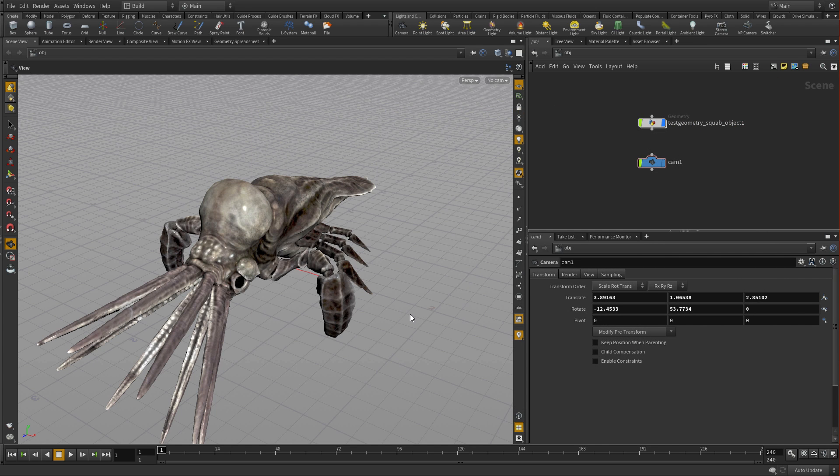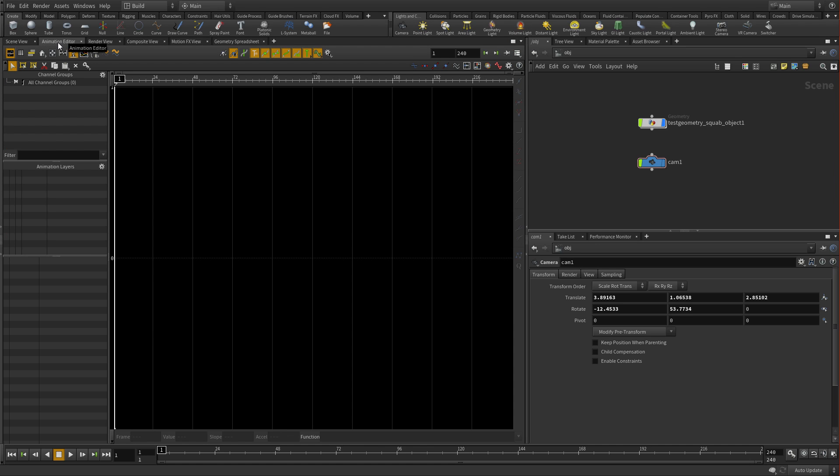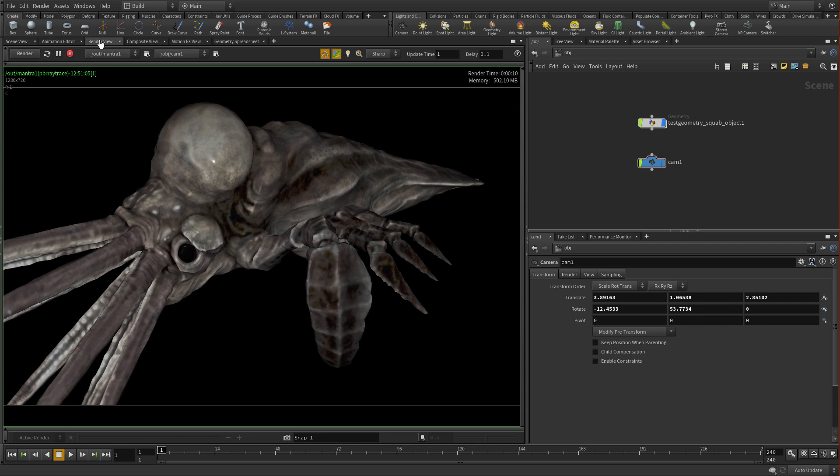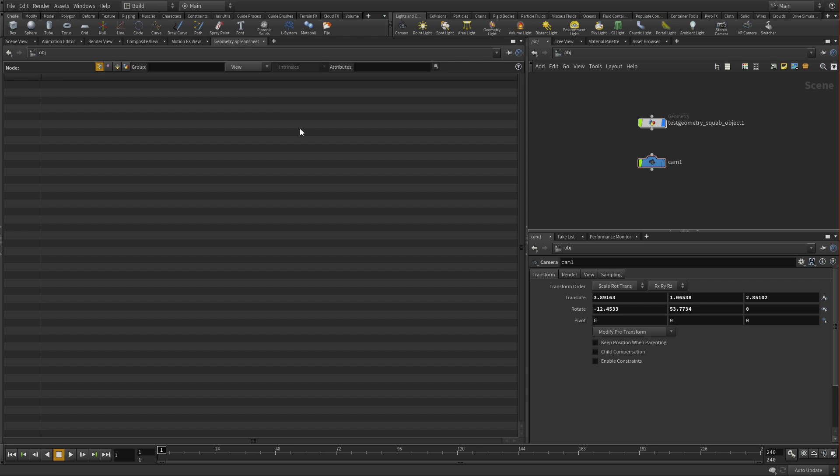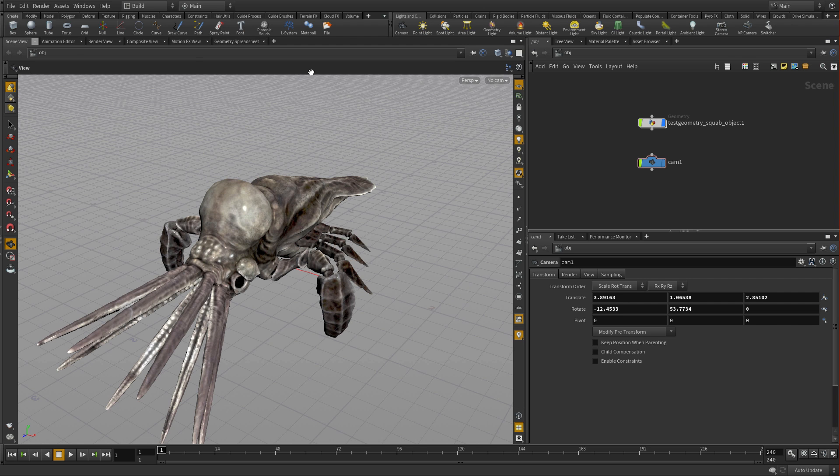Now, all these different tab areas, you'll notice that there's more than one tab actually in here. We have things called pane tabs. So you already have an animation editor. We already have a render view. We also have, for instance, a geometry spreadsheet. So you can add a whole bunch of these all into the same zone.